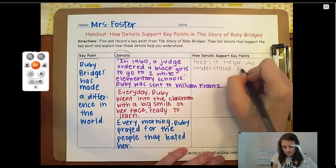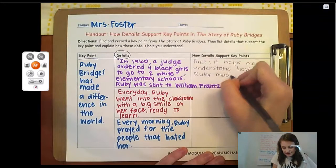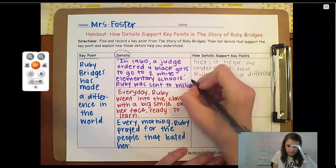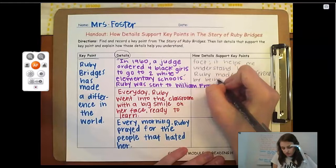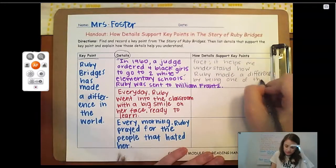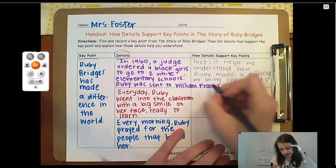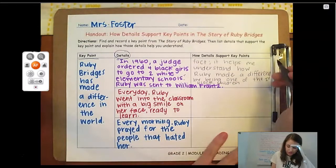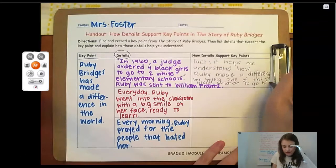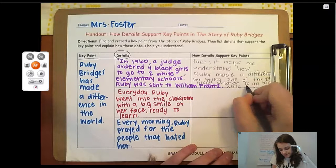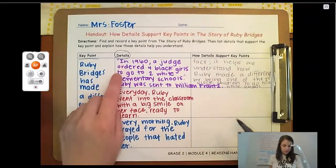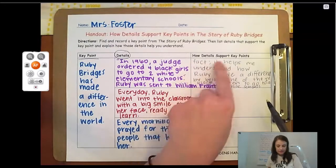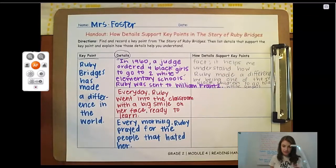This fact helps me understand how Ruby made a difference — that's the key point — by being one of the first black children to go to a white school. In 1960, a judge ordered four black girls to go to two white elementary schools and Ruby was sent to William Frantz. That is a fact and it supports the key point because it helps me understand how Ruby was one of the first black children to go to a white school.